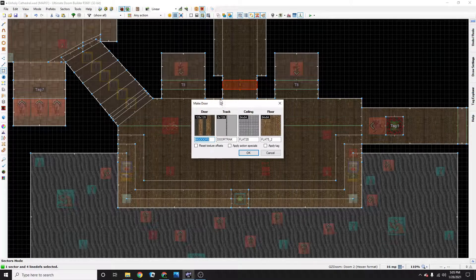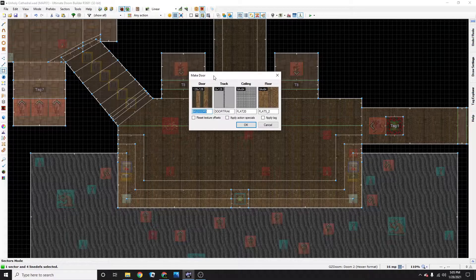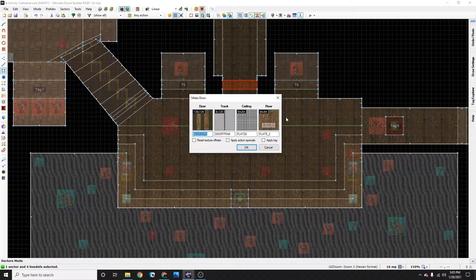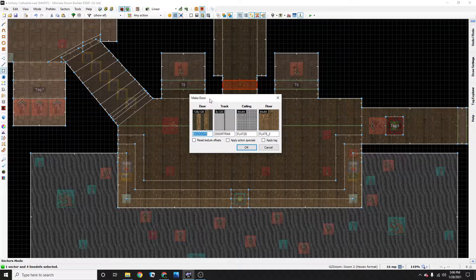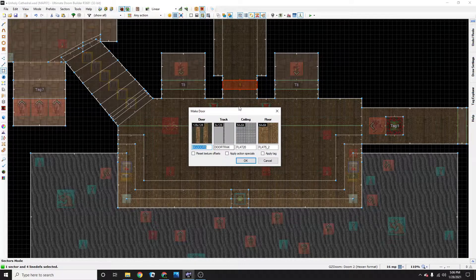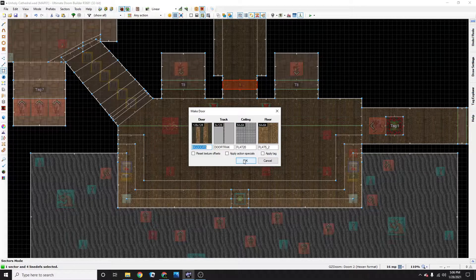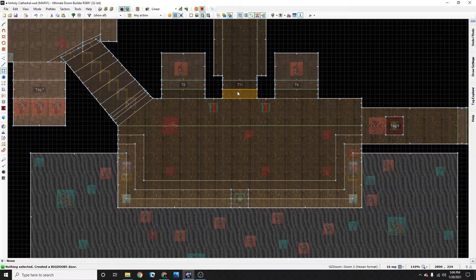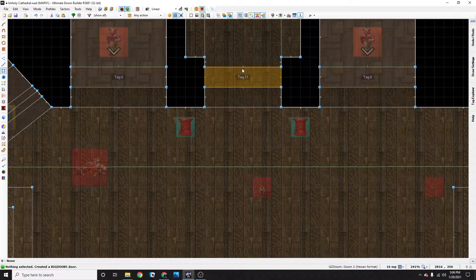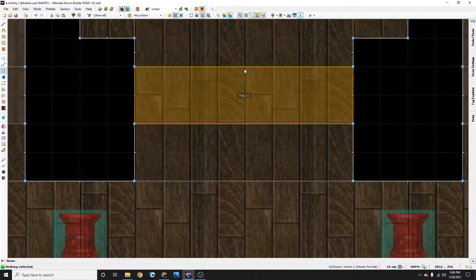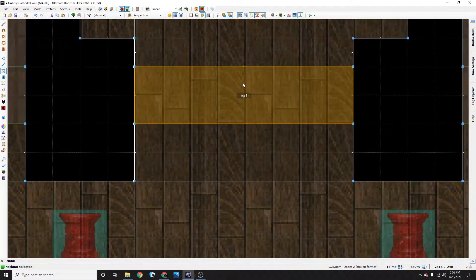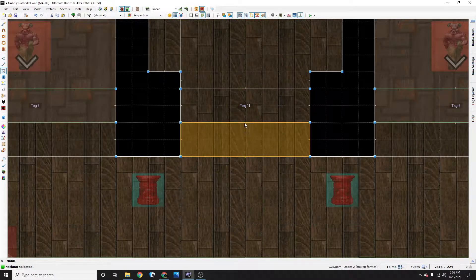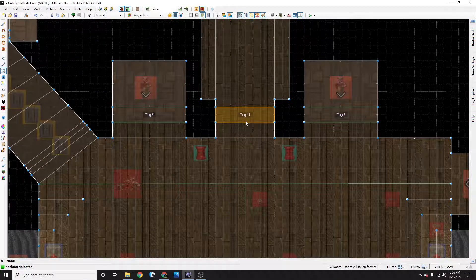This brings up this window that says make a door. Now you can manually change all this, but I just go ahead and manually select the textures. So just press OK and it does everything for you. Now always make sure that this little arrow here is pointing outwards towards where the player is going to be pressing the door.